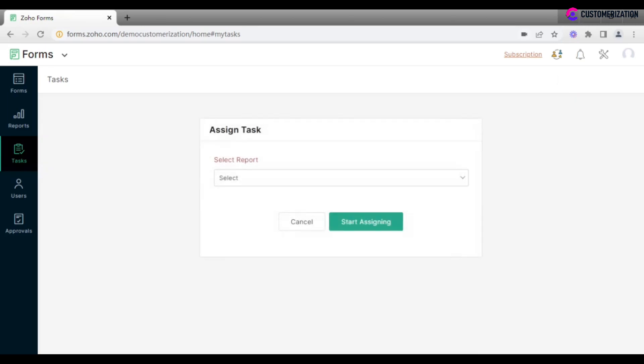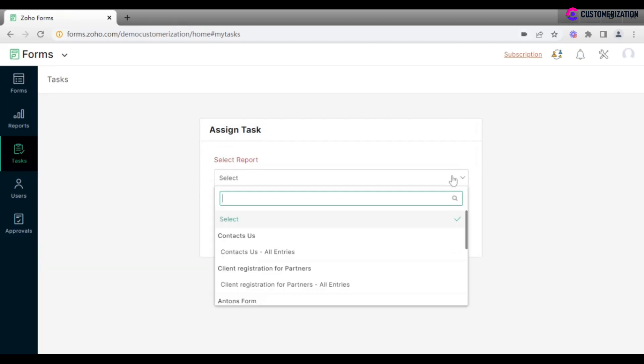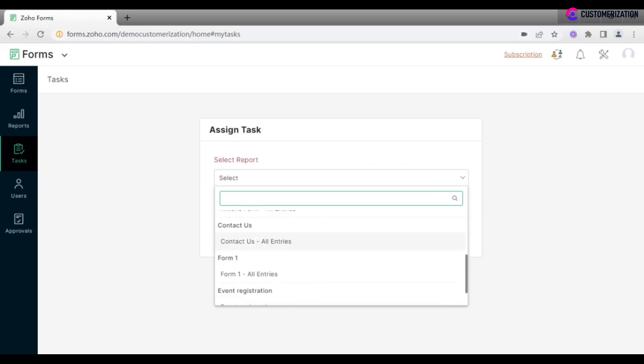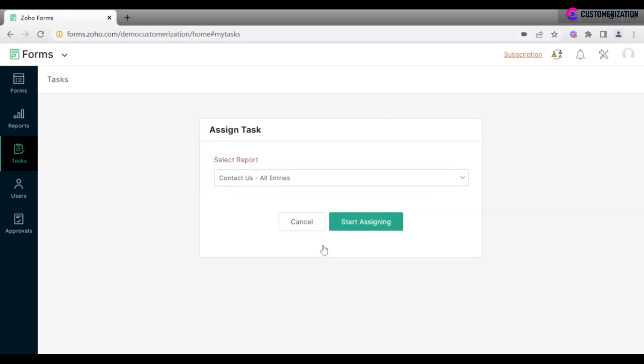Select a report already created according to your preferences, or any form with all existing entries. Click on Start Assigning.